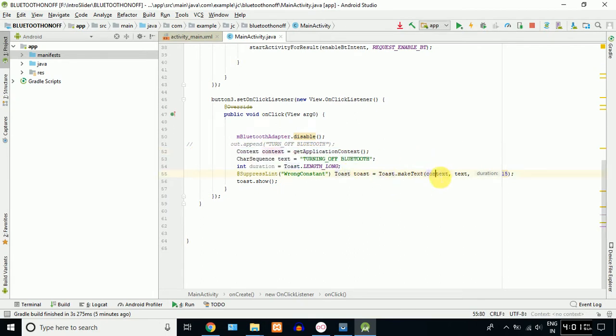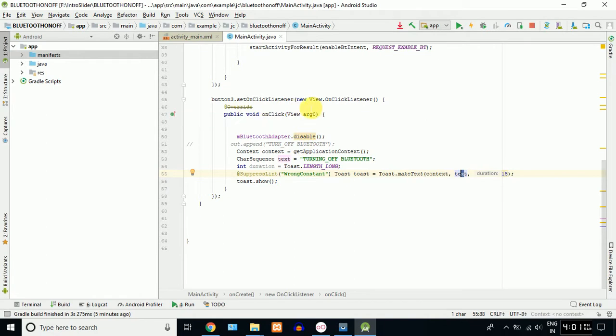If you click in the code, you will select it. You will select context, alt and text. In the text, we will select Toast. This is the function.